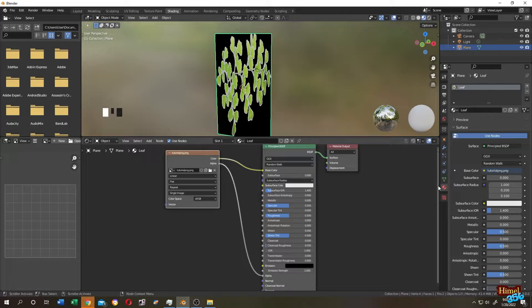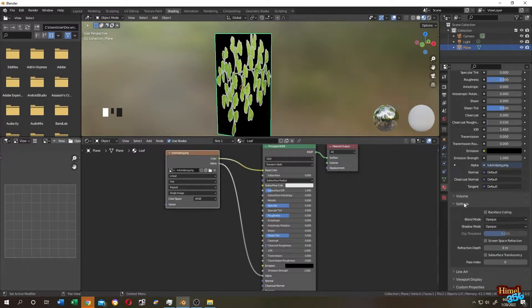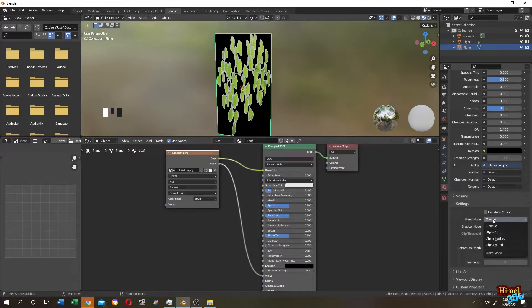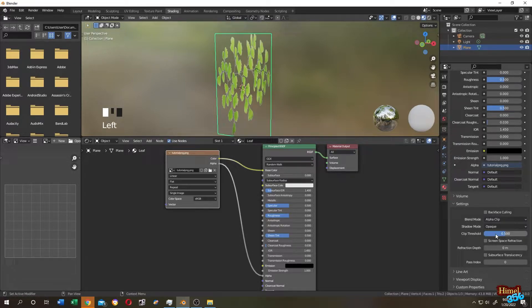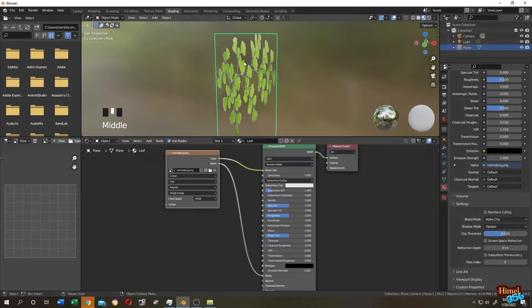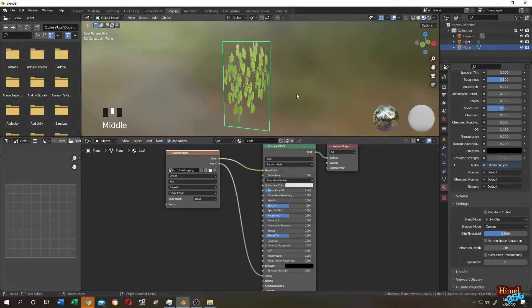Now go to the Material tab, then scroll down. Under Settings tab there is an option Blend Mode. Change it from Opaque to Alpha Clip. So now our image is transparent, but it seems like our image is not properly placed.